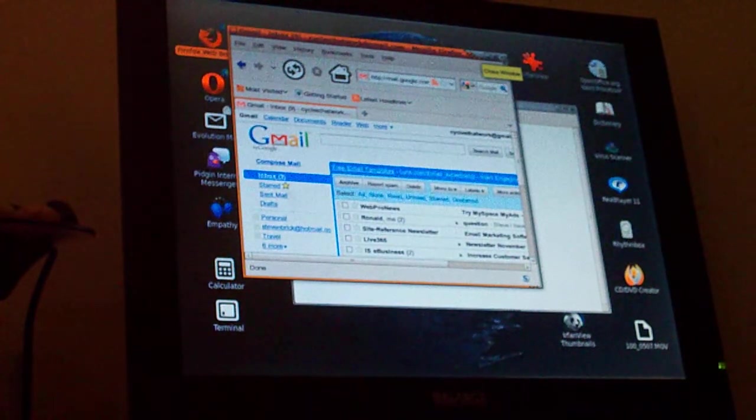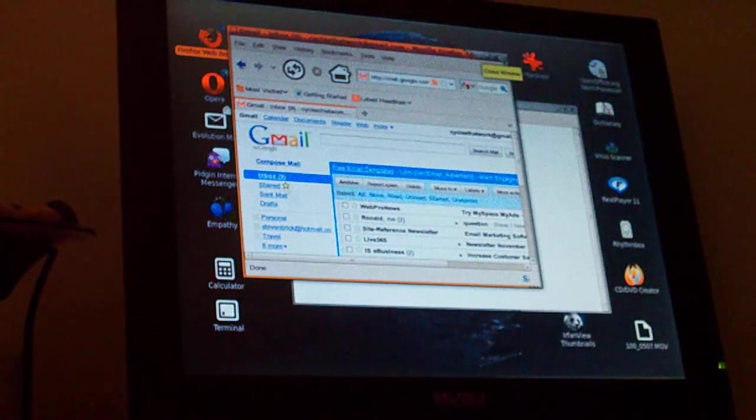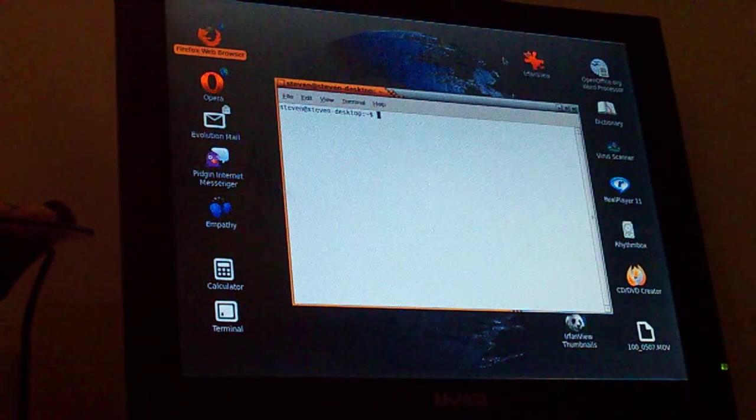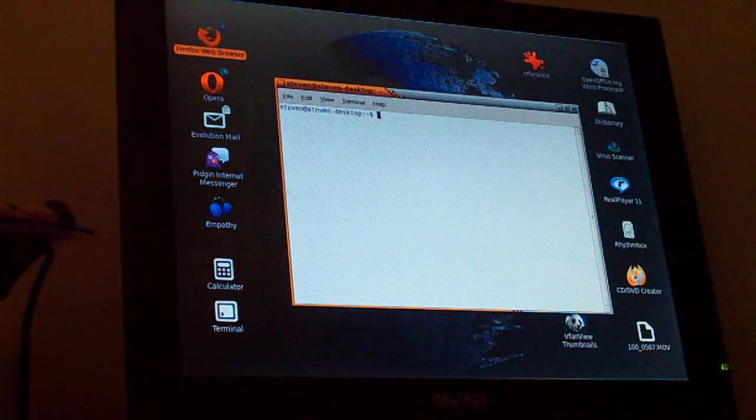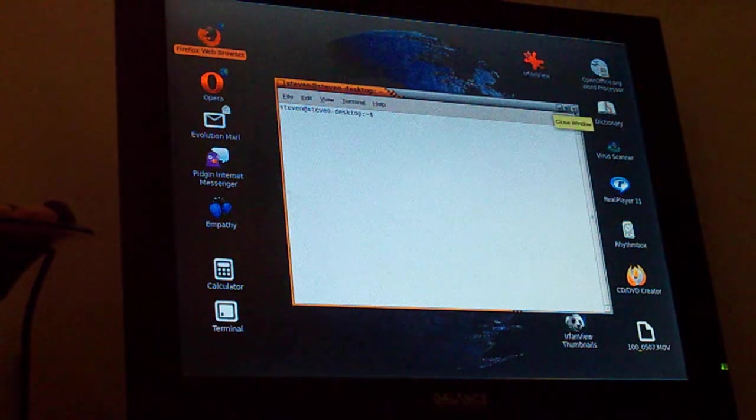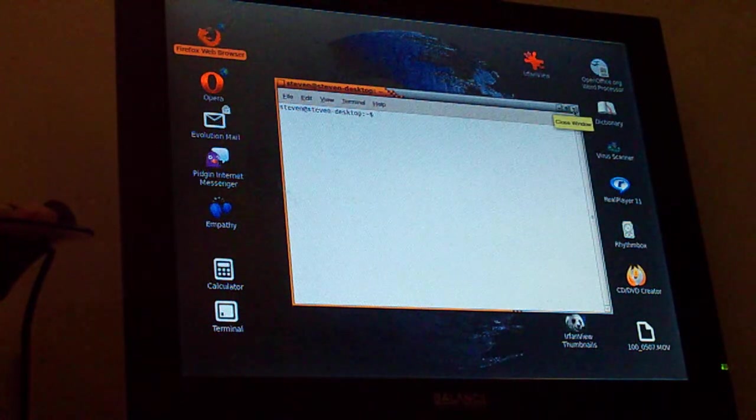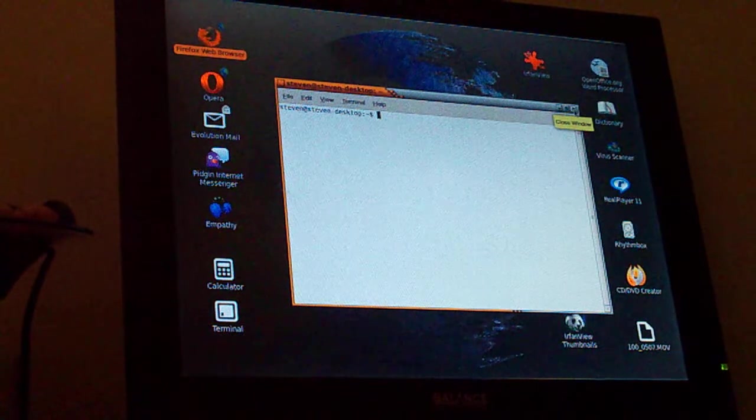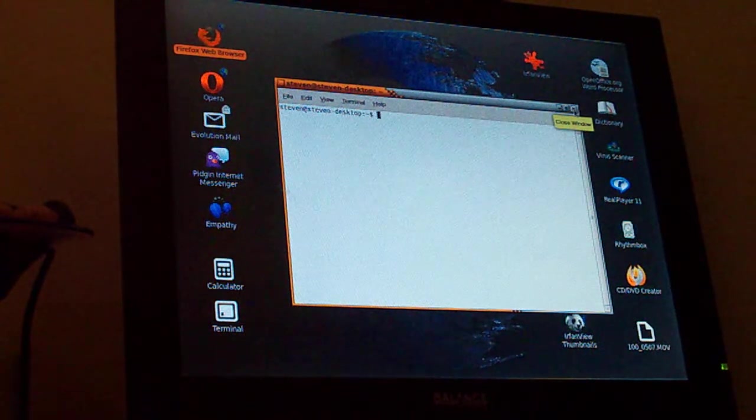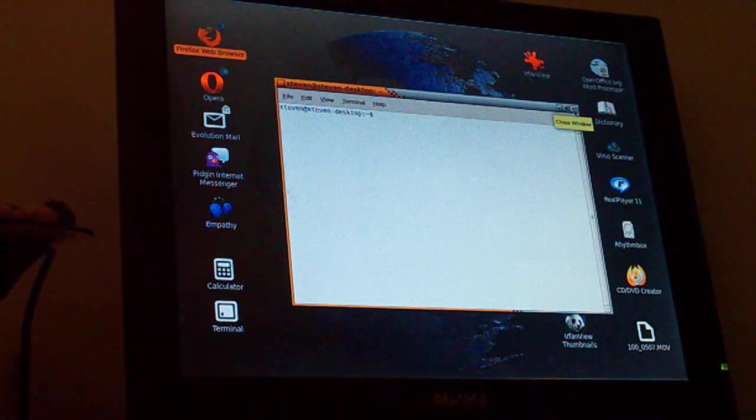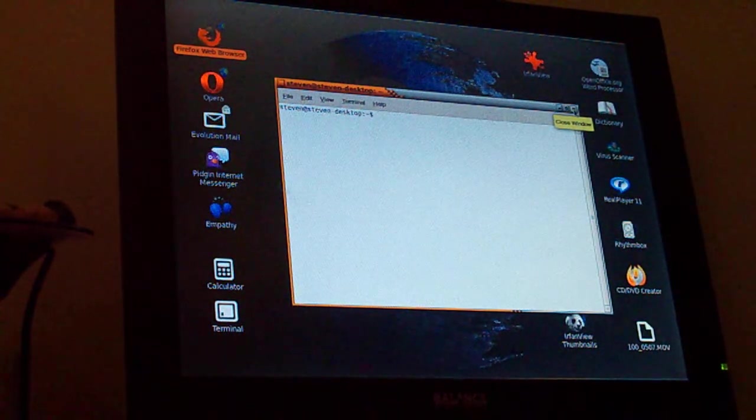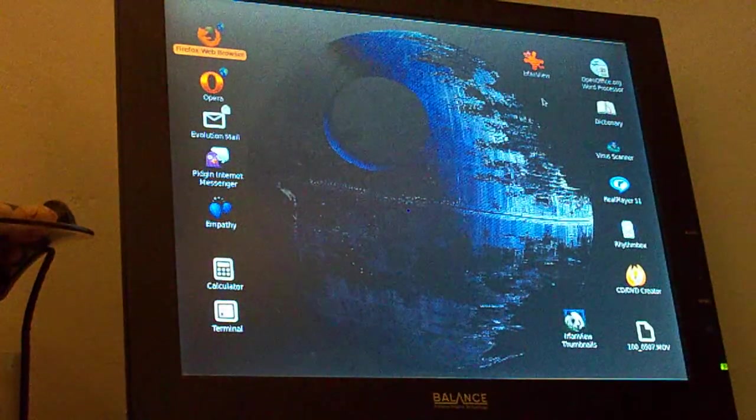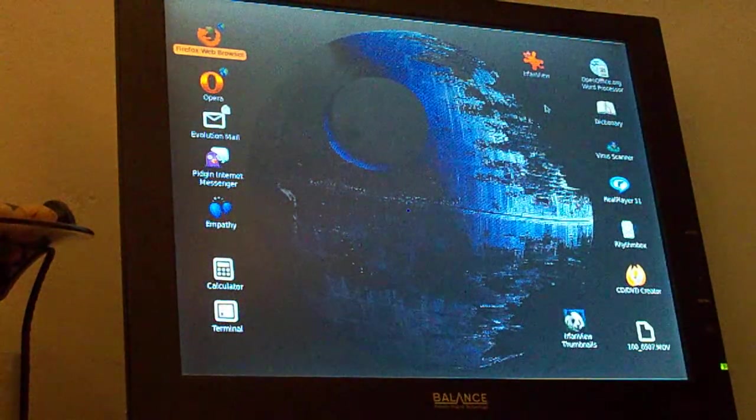I also have Wine installed on this Ubuntu OS. I'm using Ubuntu 9.10, the most popular distribution of Linux.